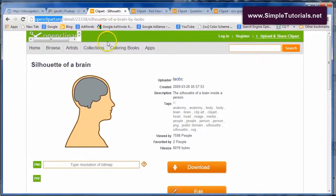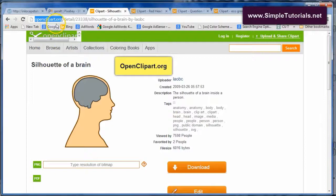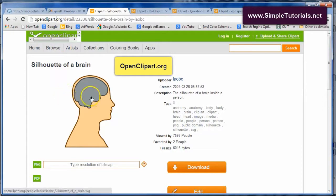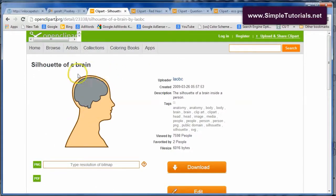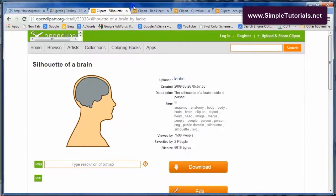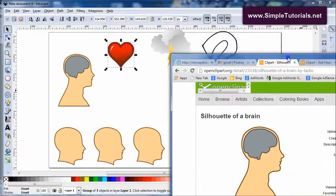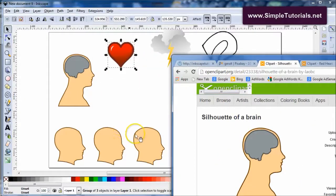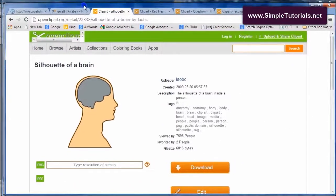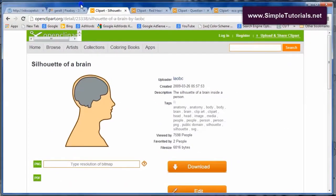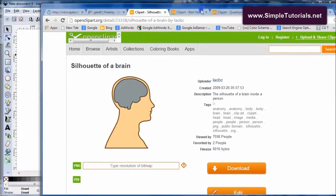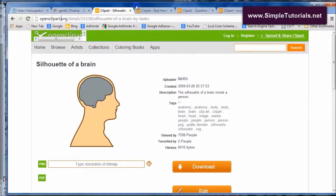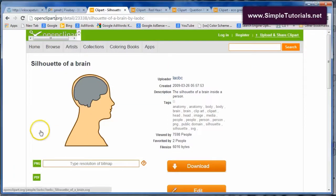Right here we are going to be doing something that I'll just call icons on the brain. Basically you get a head or a profile of a head and then you stick various icons inside it. I see this quite often in various places and they can be used for presentations, brochures, business, or it could be used in education for various reasons.